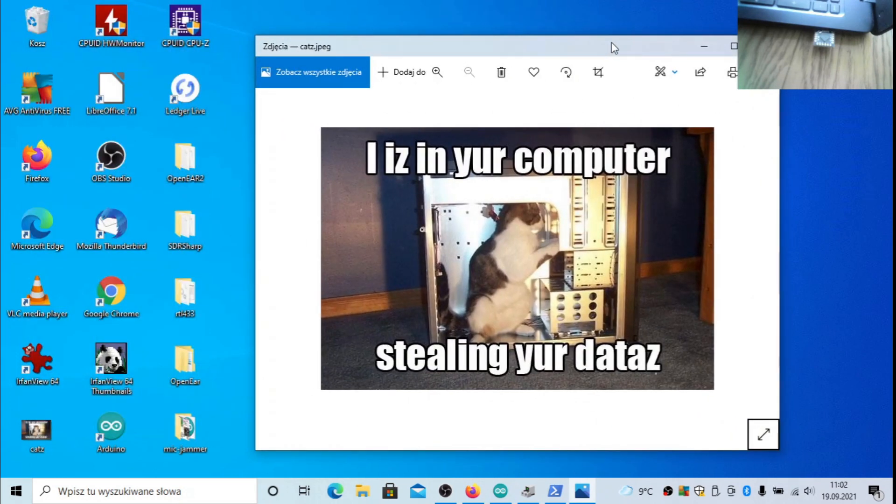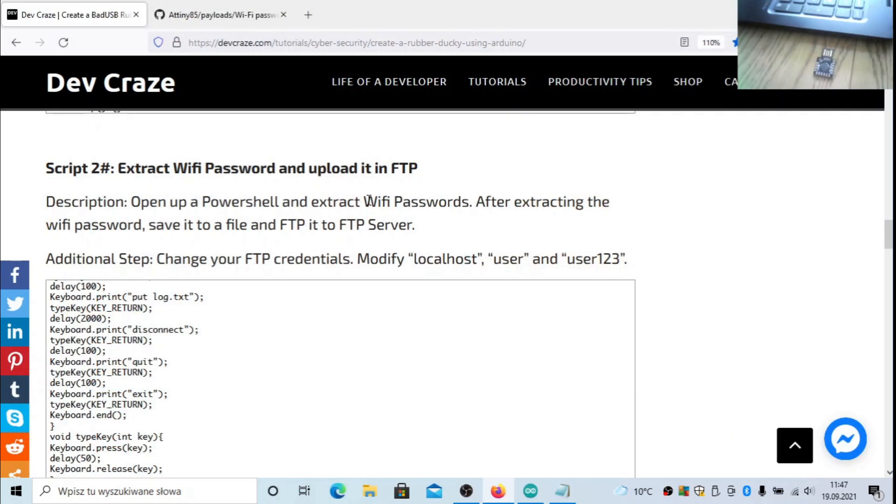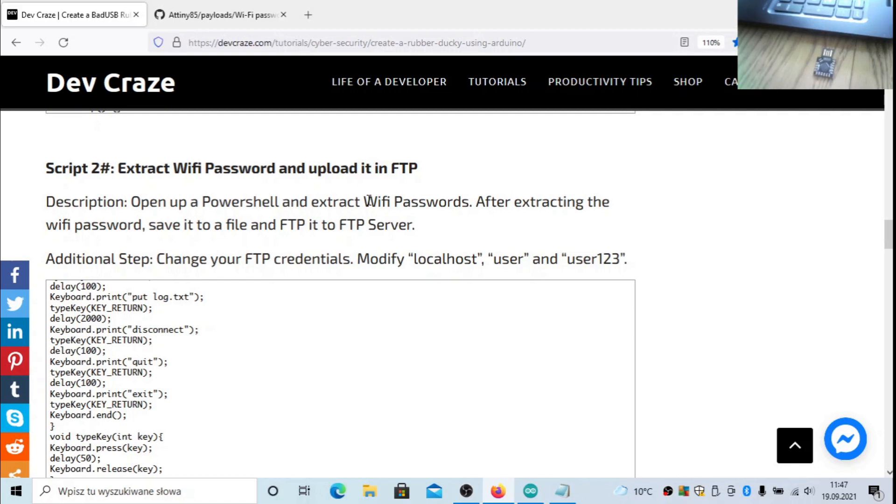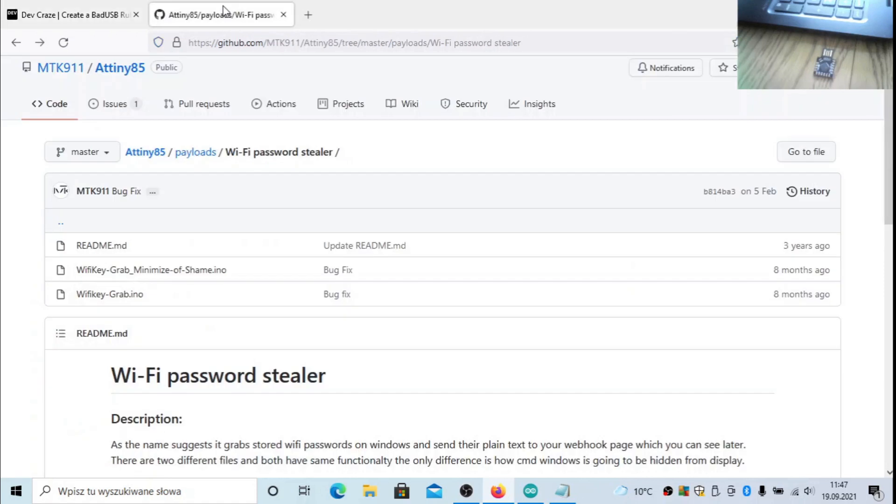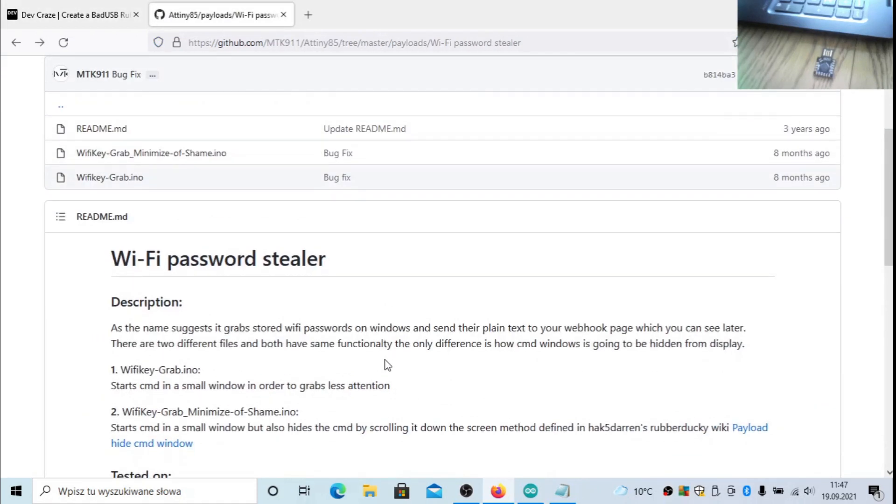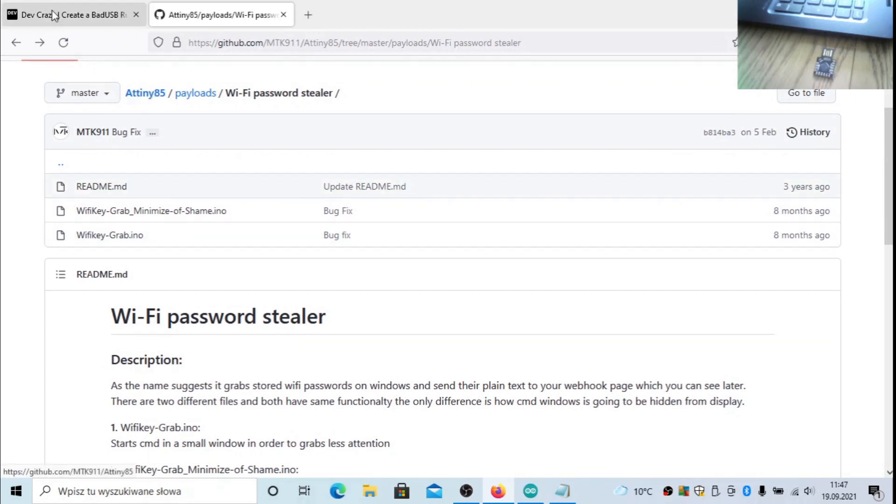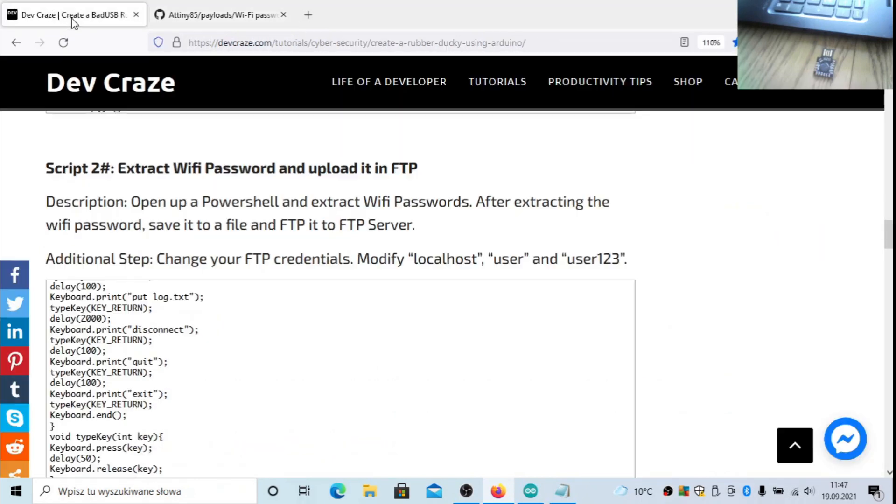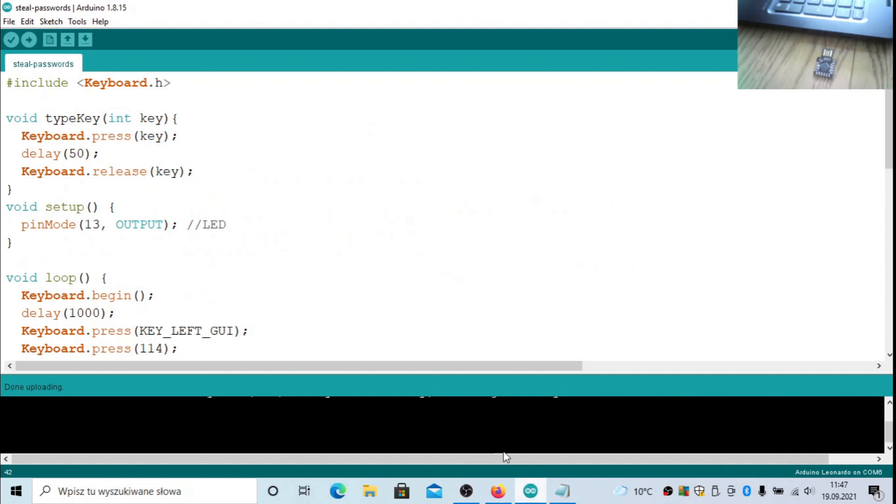The last payload today will be something that will steal WiFi passwords and save it to a file. After that it will try to FTP this data to some hidden hacker server, but in my case I will simply save it to the file just to show you that it's working correctly. The script from this site didn't work, so I used this one for ATtiny85 from Pullman's Rubber Ducky and I modified it slightly.